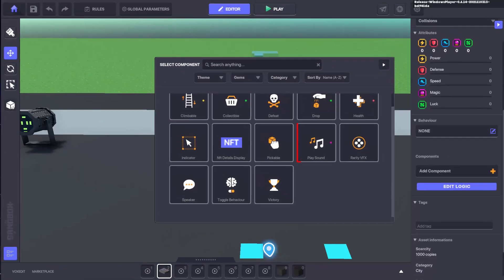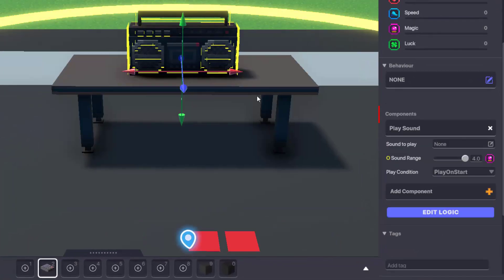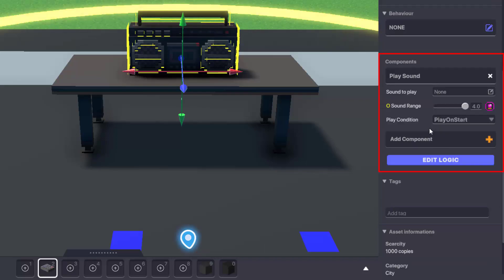When the component window pops up, select play sound. This will add the component to your object and it'll now have some more options to choose from.